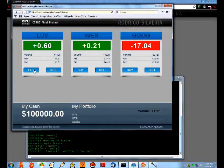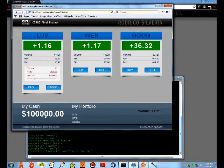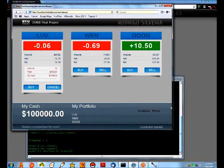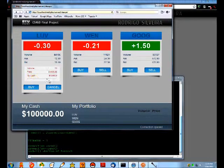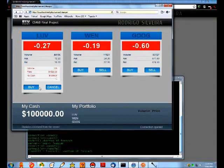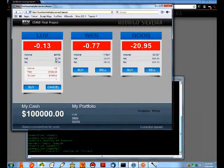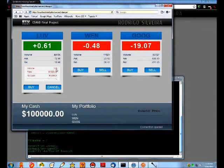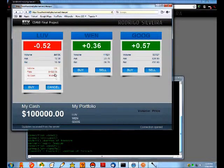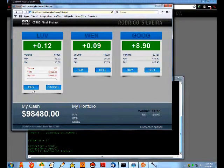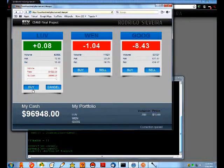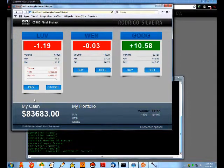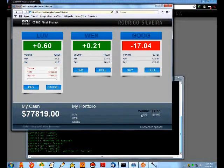You can see I have my budget down here of $100,000 and my portfolio. I can adjust this to 100 shares which at $12 a share will cost me about $1,500. I can keep buying those shares - you can see my cash going down and my portfolio growing.